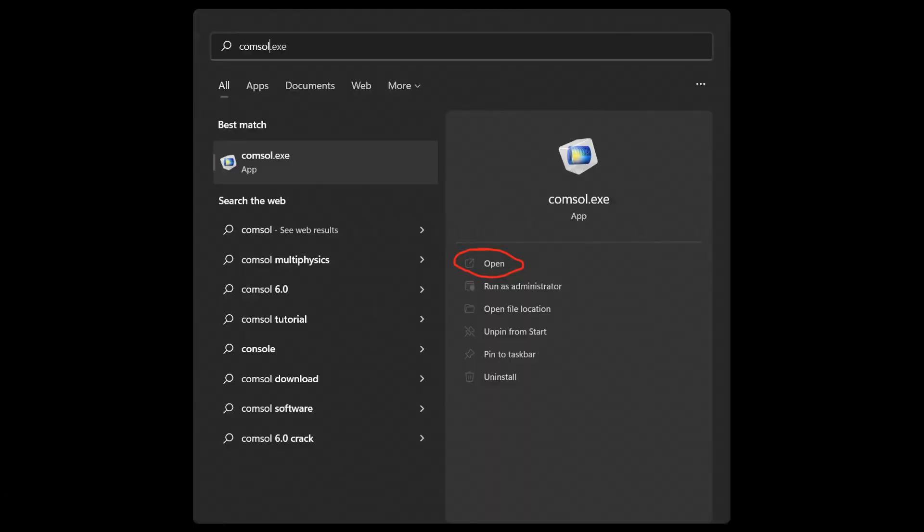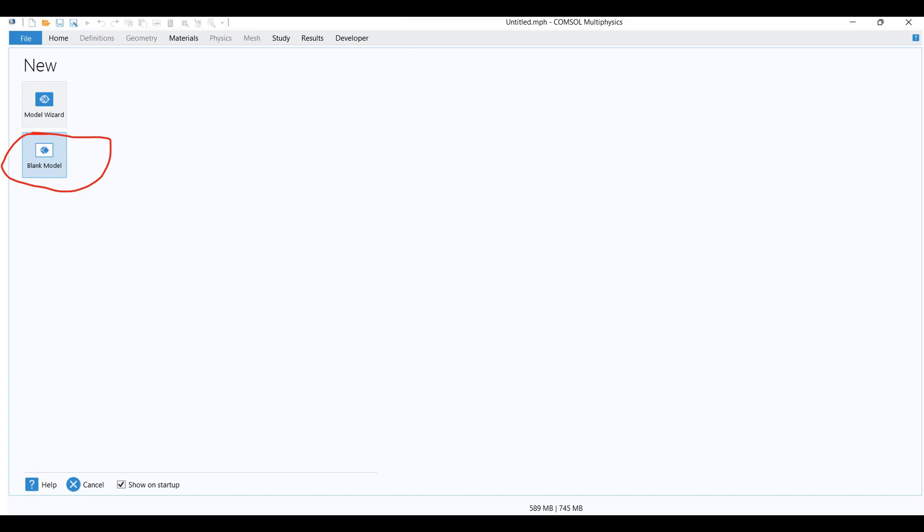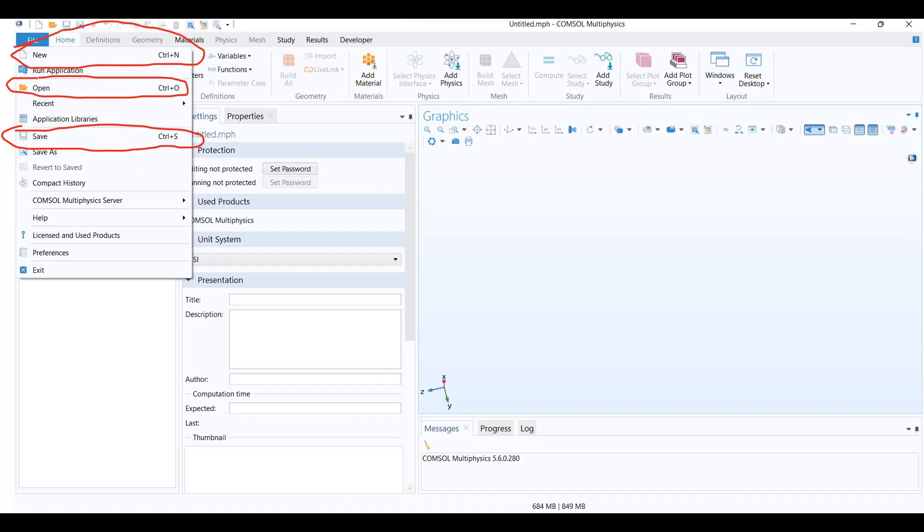Bottom left, click on the start icon, type console, click on open. Blank model. Similar to other software, Ctrl+N